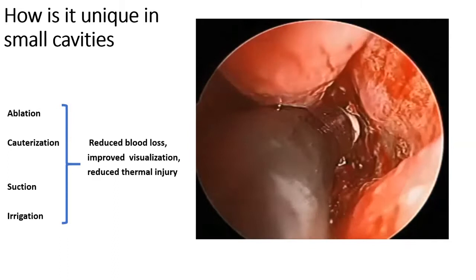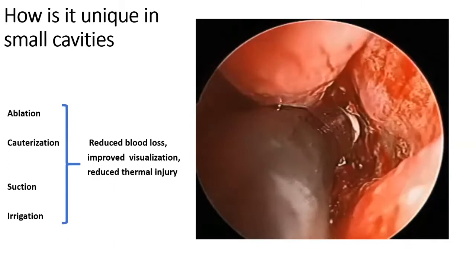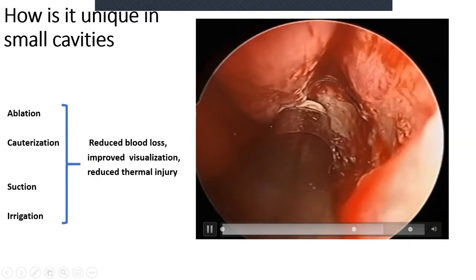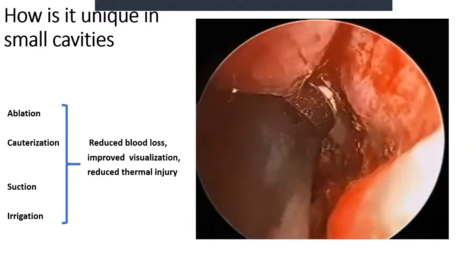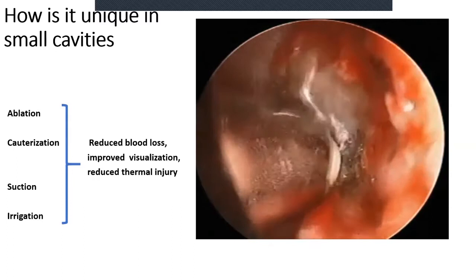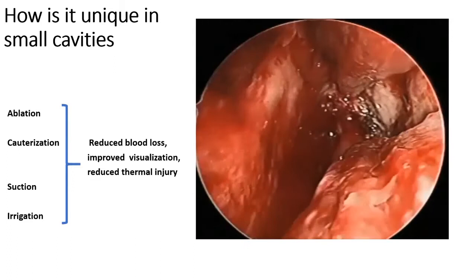These four functions can be beautifully demonstrated when ablating bleeding from the sphenopalatine artery. This is a 70-year-old patient on aspirin called for intractable epistaxis — we were able to decently control the bleeding from this medium-sized blood vessel.